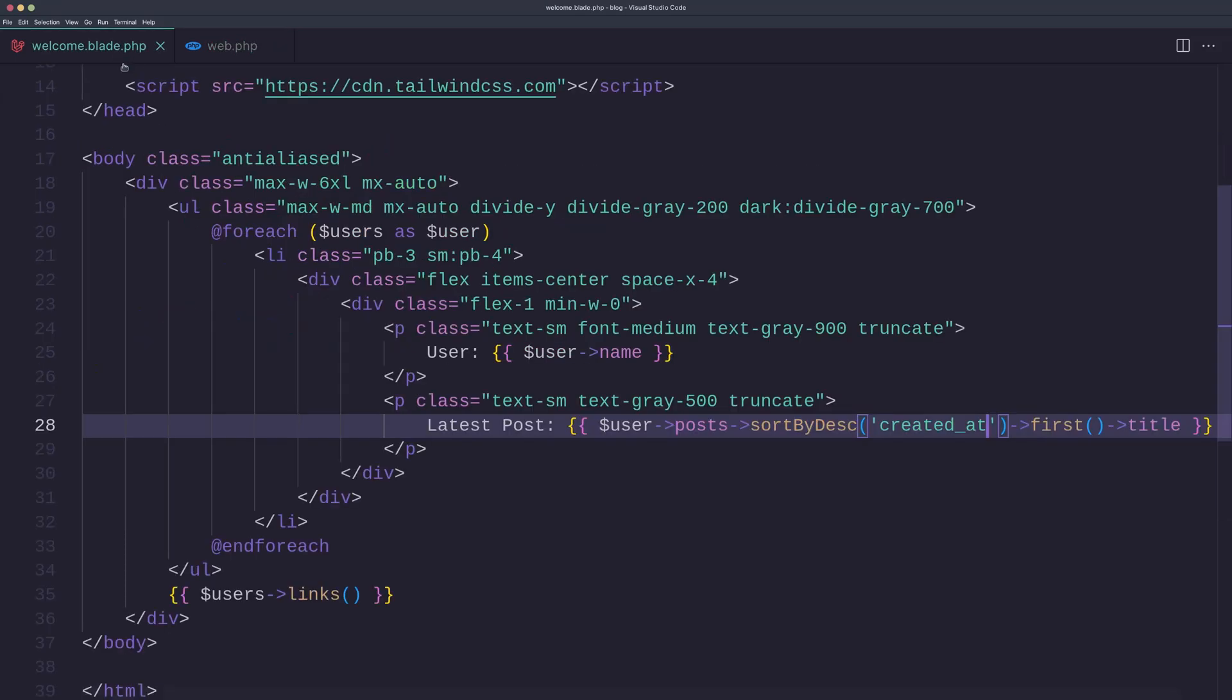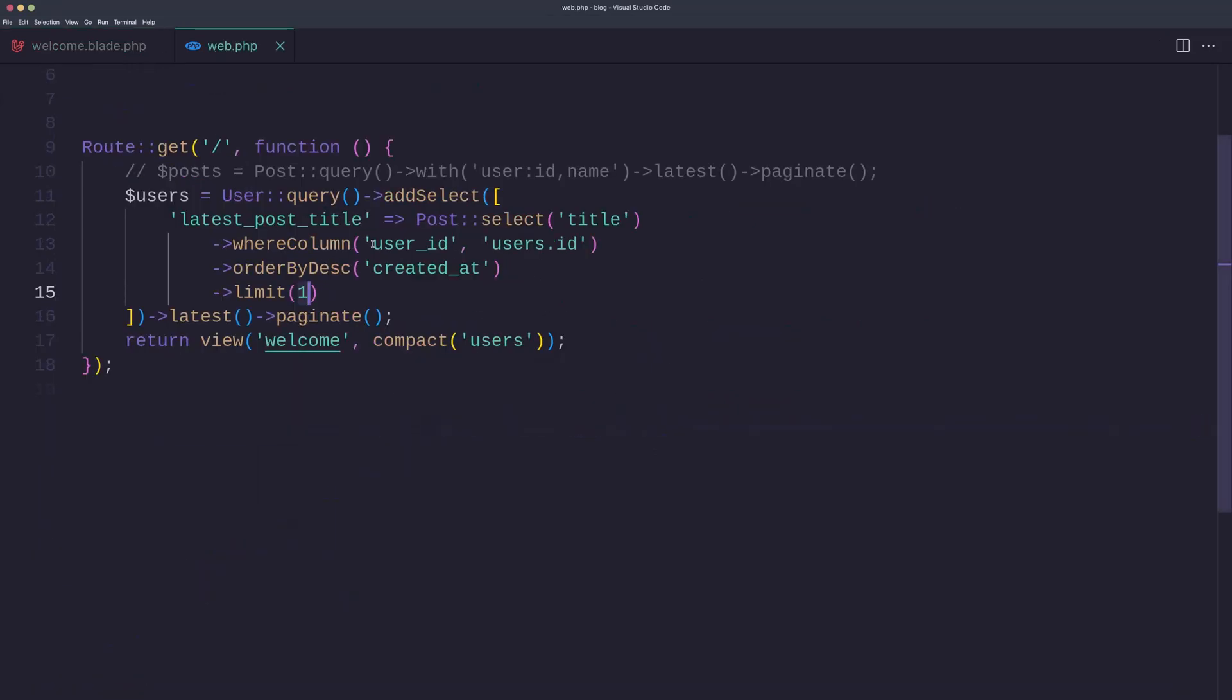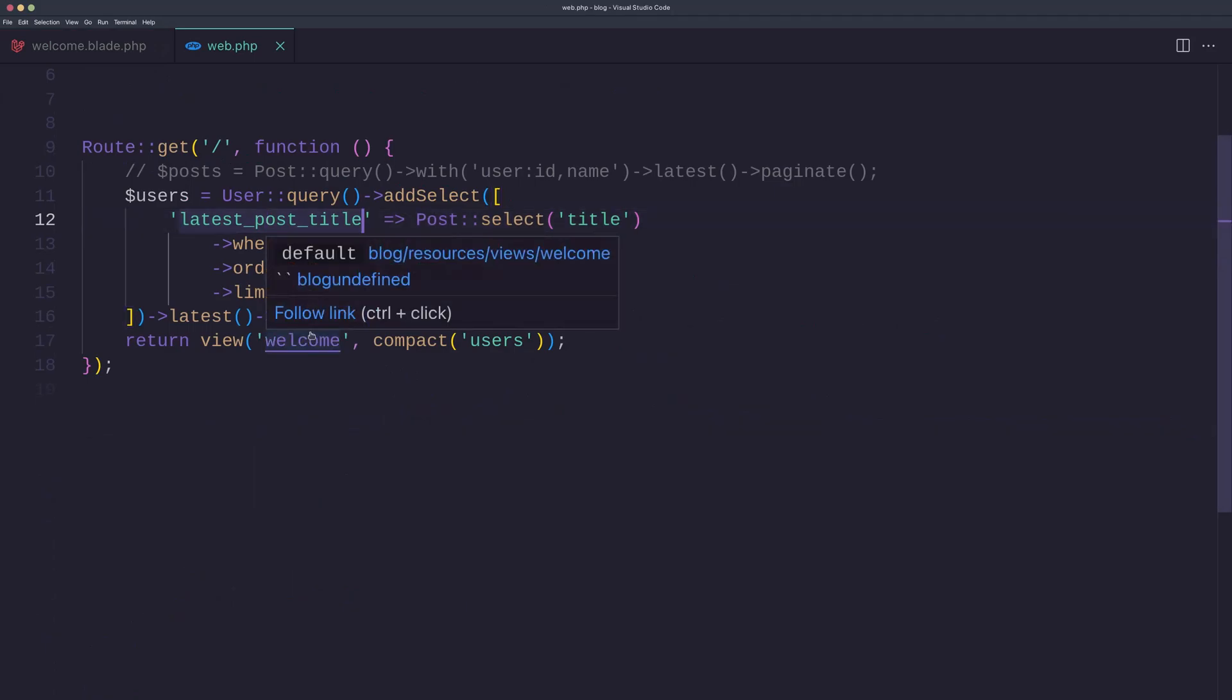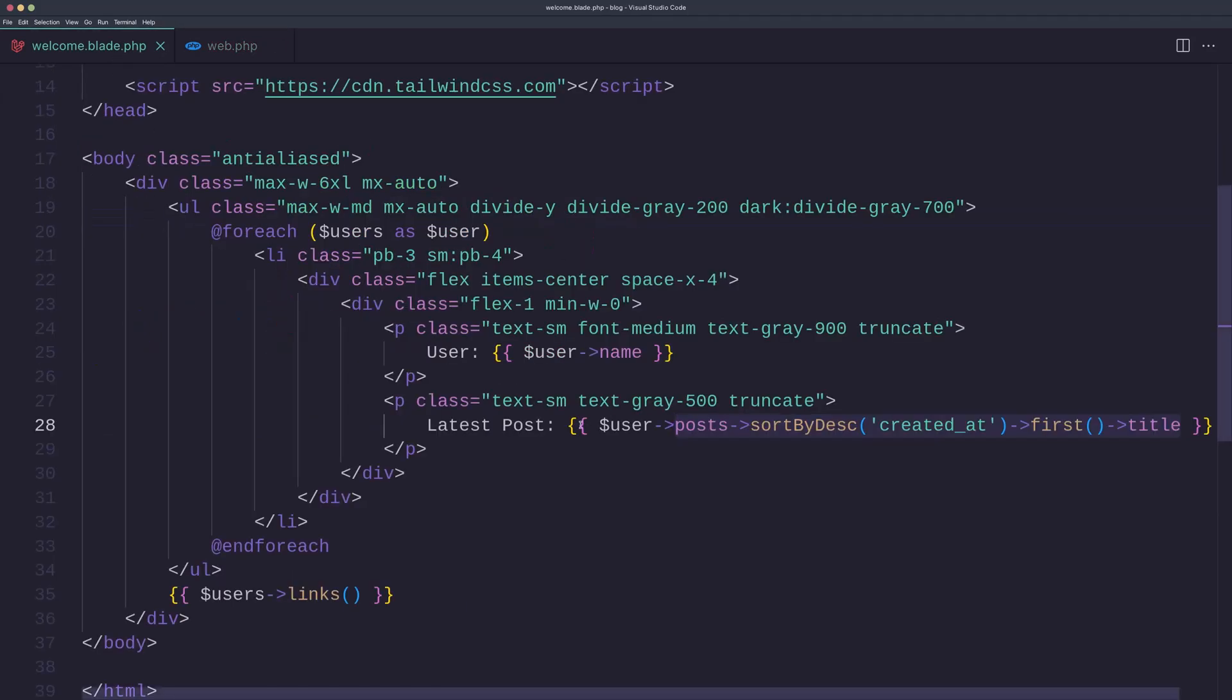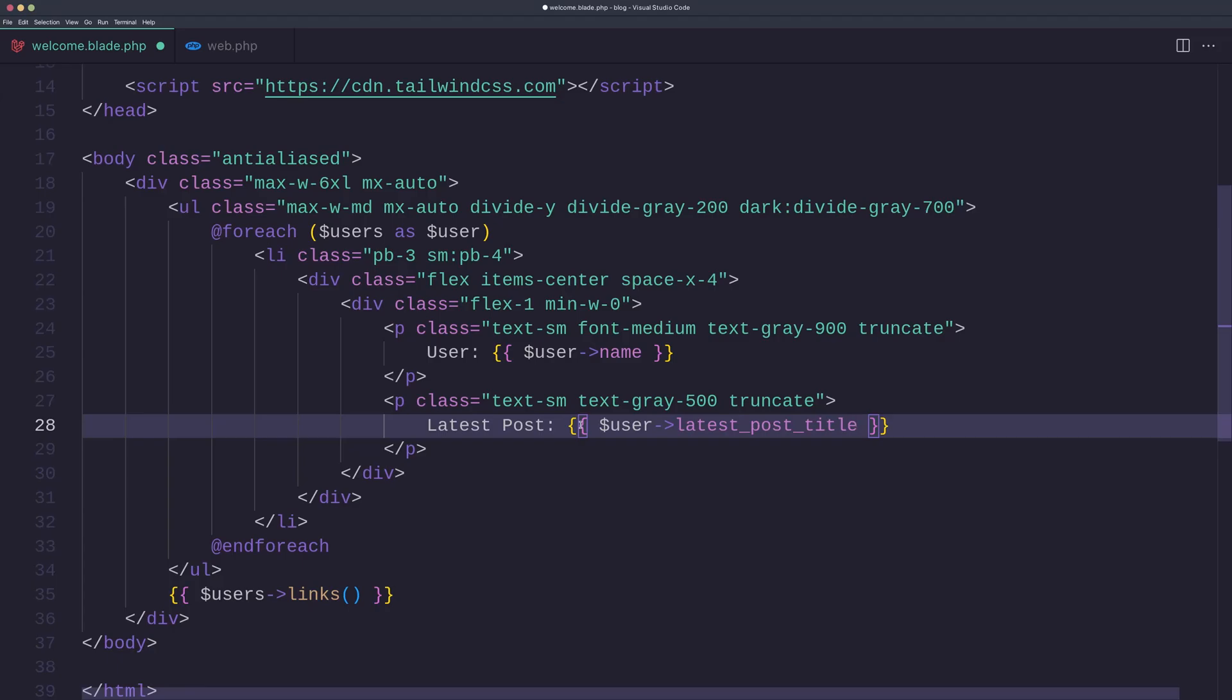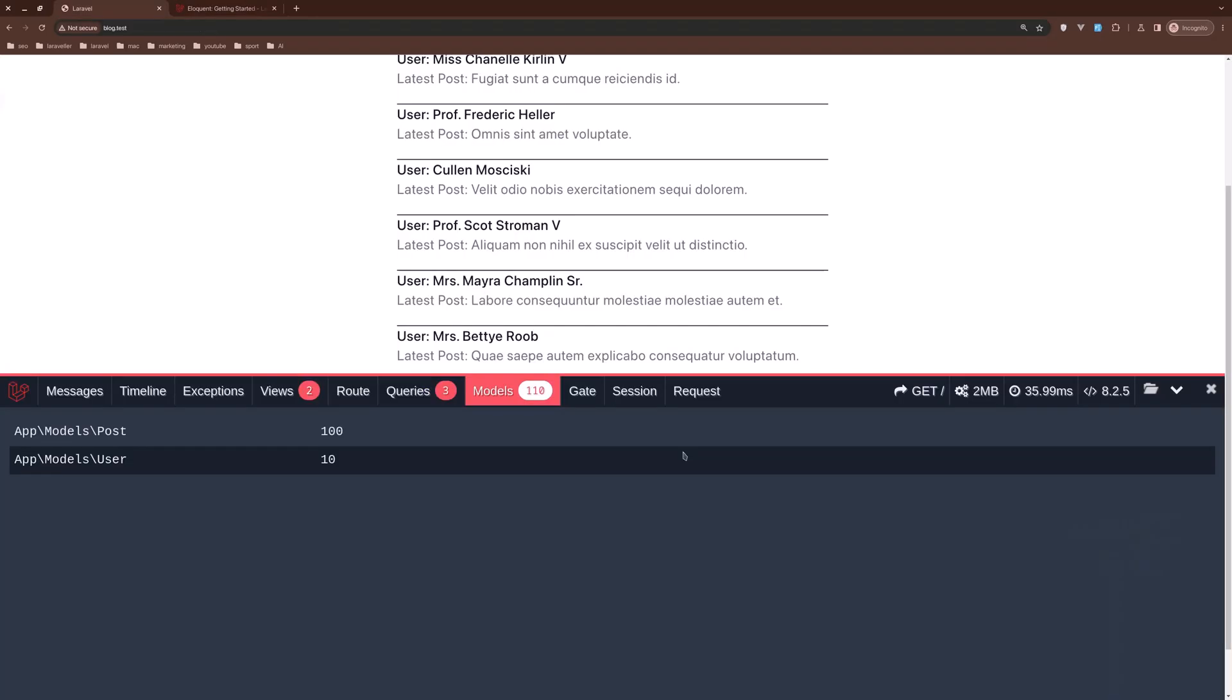Good. Now if I save and on the welcome, now instead of saying post sortBy desc and so on, we just need to display that latest post title. So let's copy this and paste it here. If I say now it is more like a with count. And let's come on the browser and refresh.